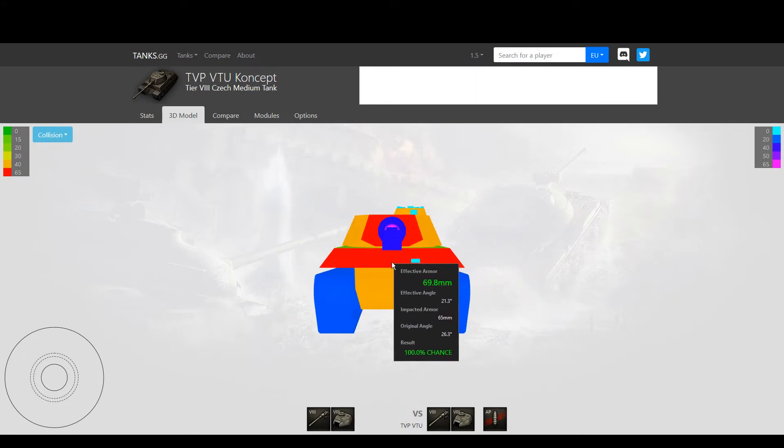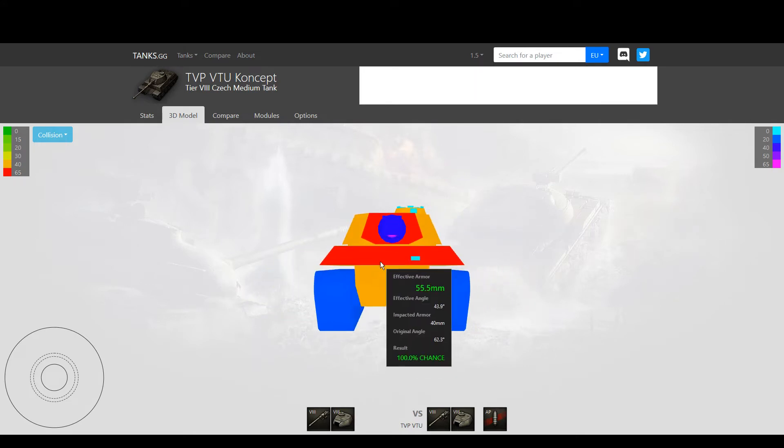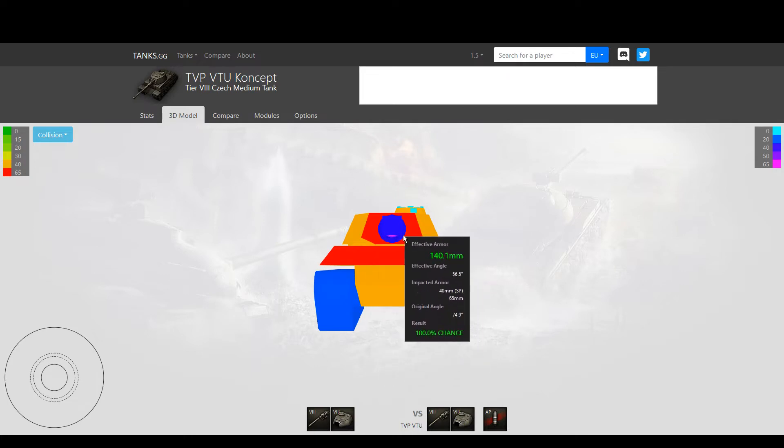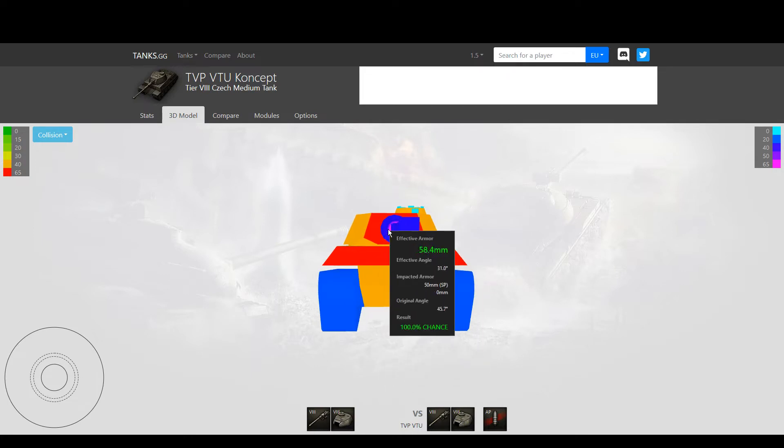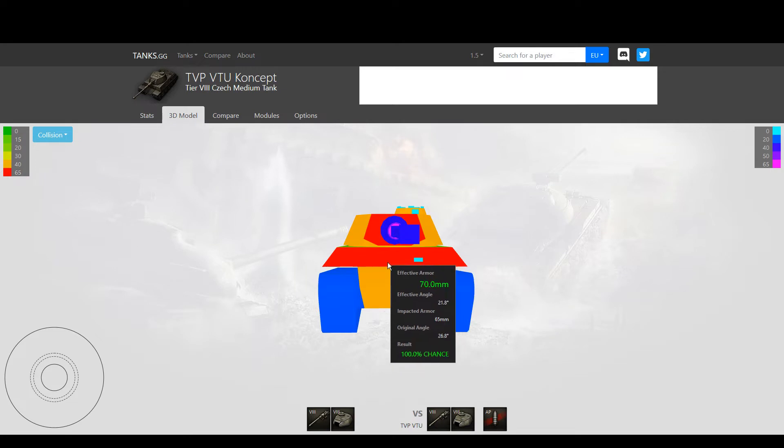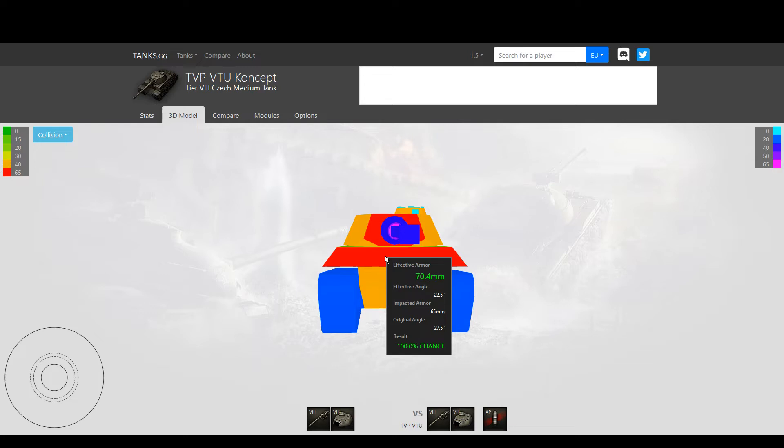You can get penetrated by explosive shells pretty much anywhere other than the gun shield. This includes HE explosive shells from the wheeled vehicles that were introduced, all the way down to tier 6, which penetrates 75 millimeters with HE. That means it goes through the front of this tier 8 medium tank.